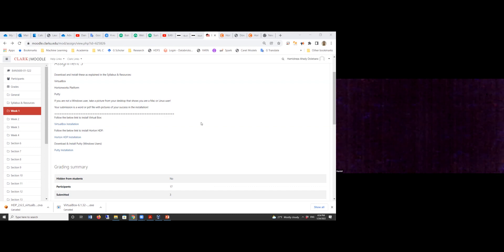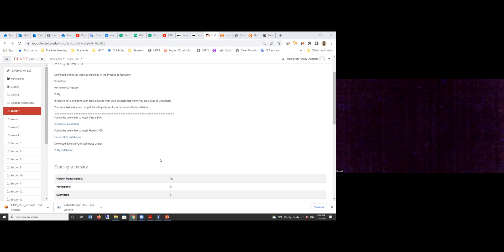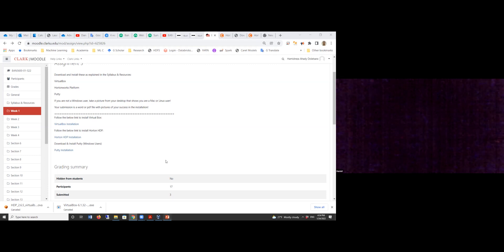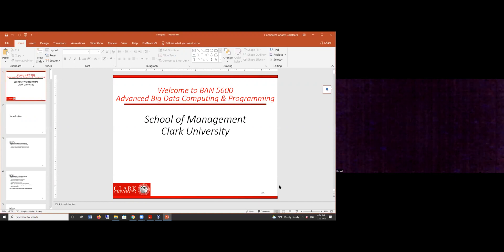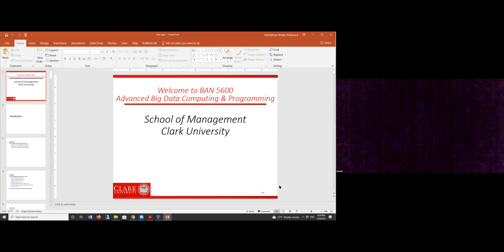For your assignment three, just make a Word document, upload screenshots, and that's it. People in the class, do you have questions? Basically, assignment three just means you should have those files ready for the next lab.